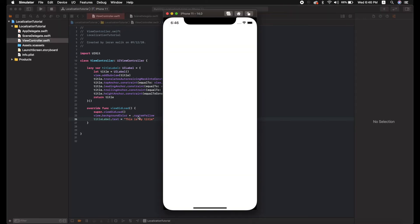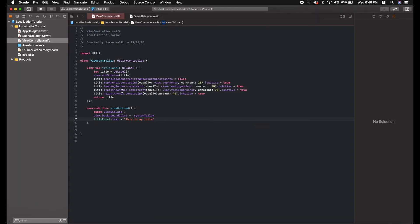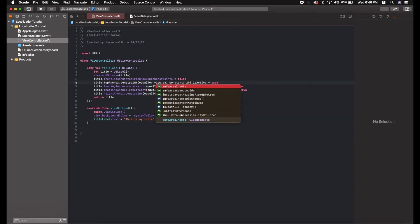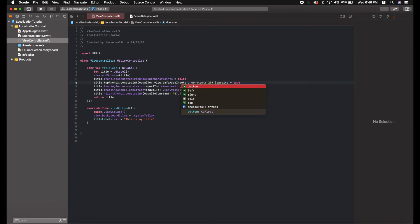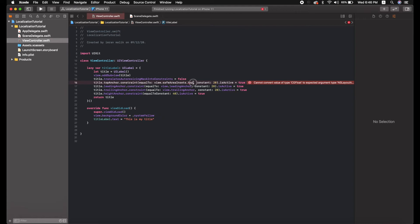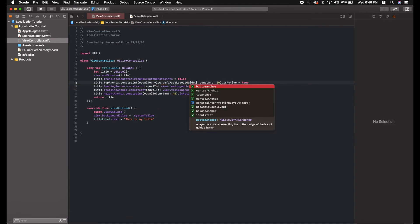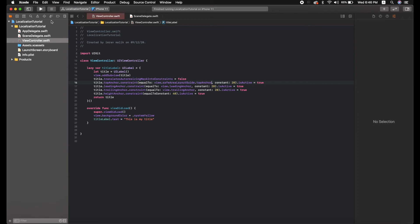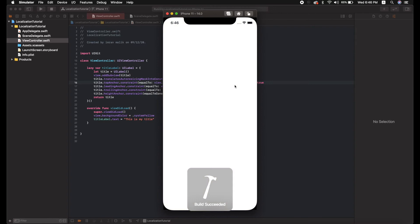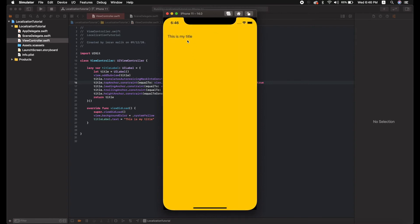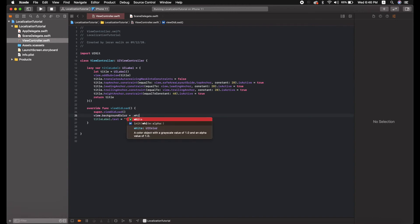It built successfully and we should see a yellow background — and yes, 'This is my title' is appearing, but it's a little off. Instead of top anchor we need to give it the safe area insets top. Now it keeps a padding of 20 from the safe area and it looks fine. You can set the background to white again.